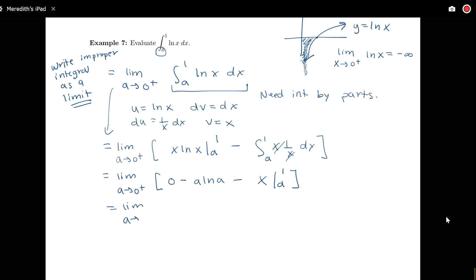Notice that notation-wise, we bring along our limit notation and our equals sign in every line. That's important for each line to equal the previous one — we haven't taken the limit yet. We're showing how the initial expression equals our final answer through a series of steps, so we need those equals signs and the limit notation carried along throughout.